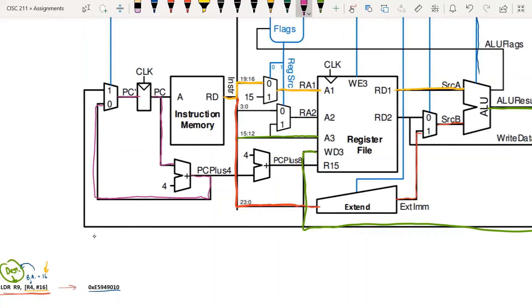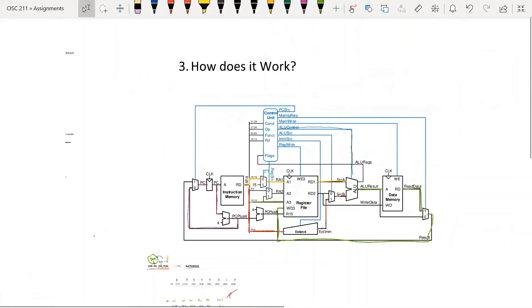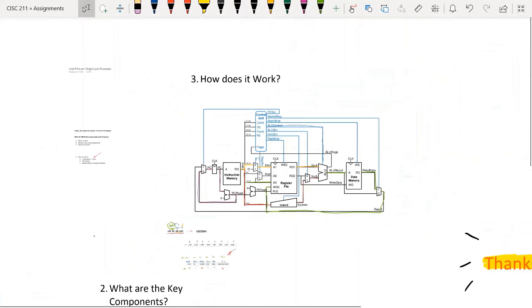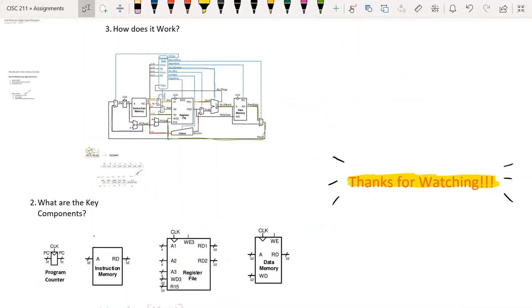So that's how a single cycle processor works. Thank you for watching — I'll see you in the next one.